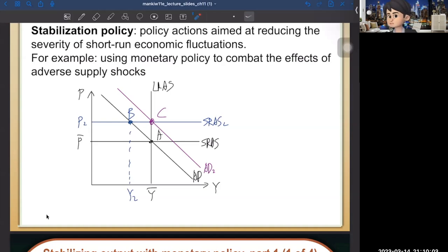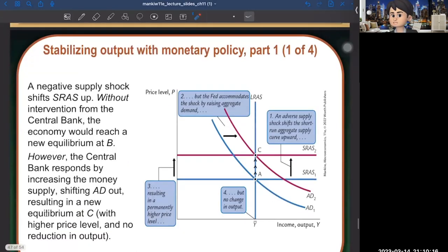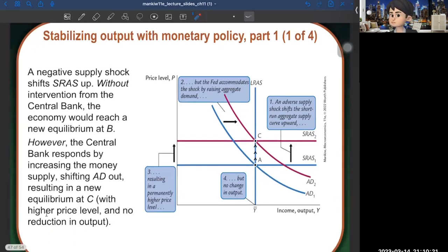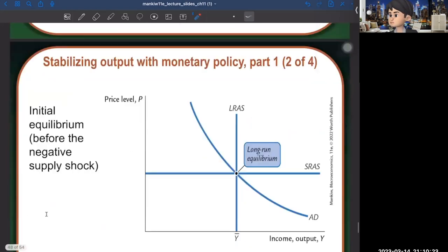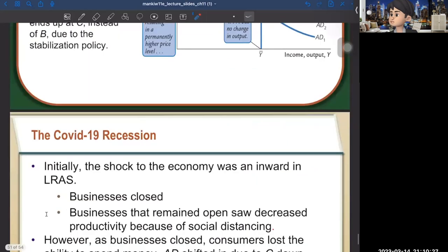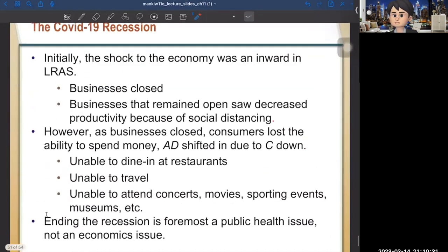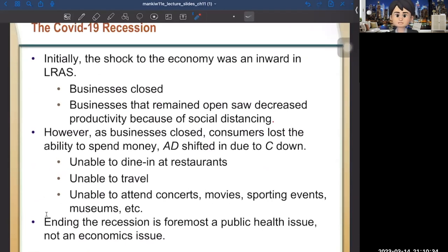So the central bank can achieve mitigation of the output decline, but then faces inflation as the cost of expansionary monetary policy. That's basically chapter 11. Let me stop here and see you guys next.